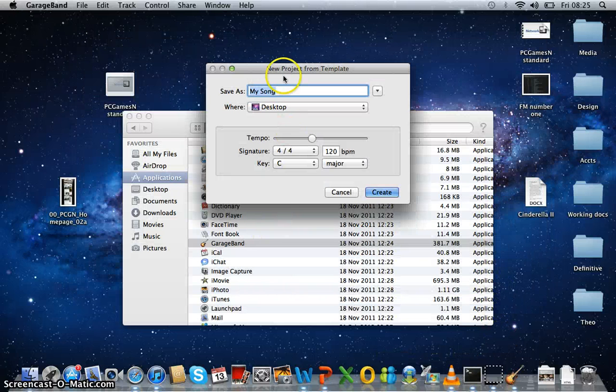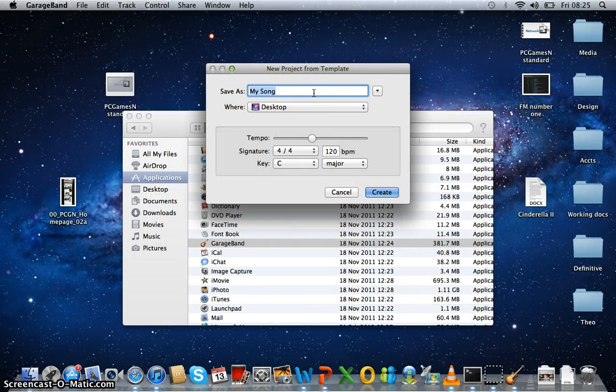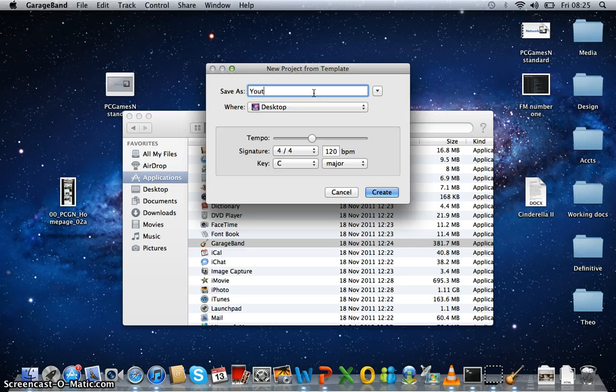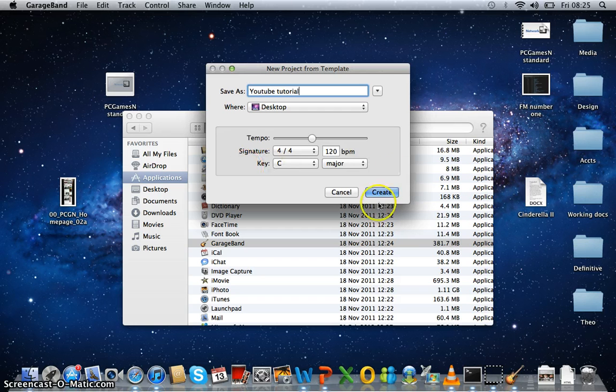Now you choose where you want to save your songs. So let's call it YouTube Tutorial. And that's saved on your desktop. Don't need to worry about any of this.